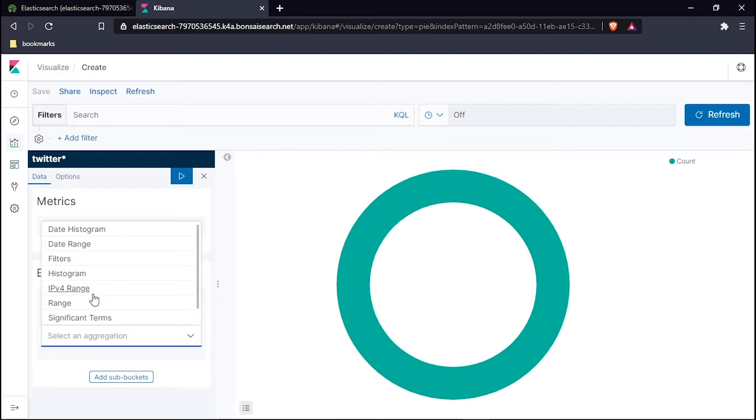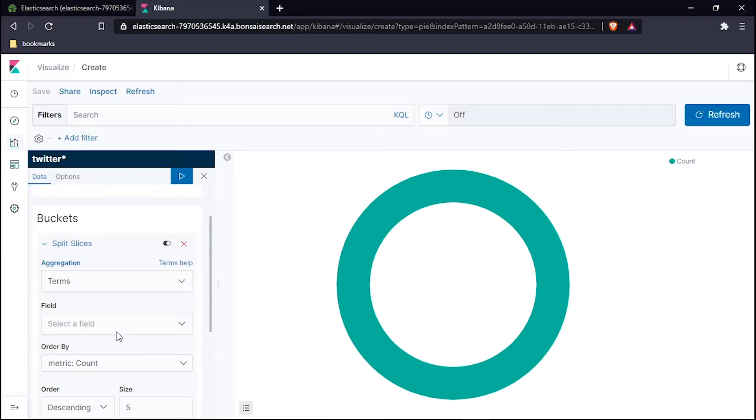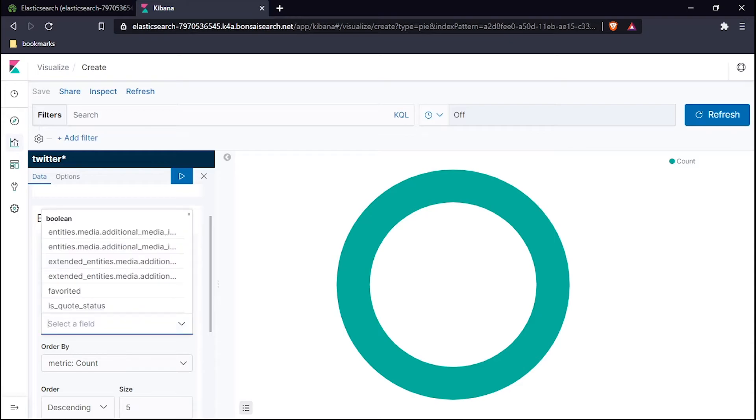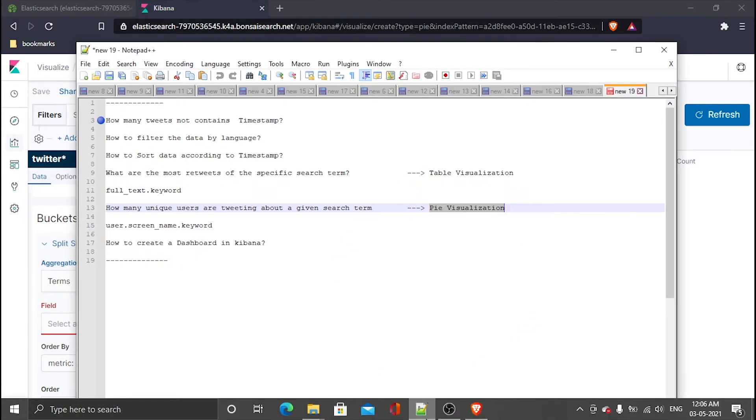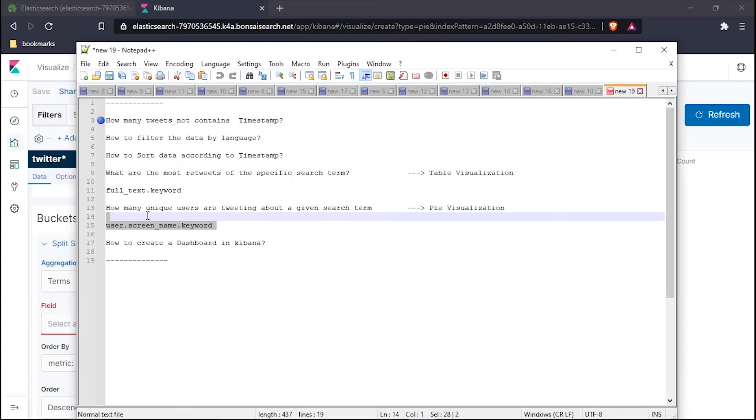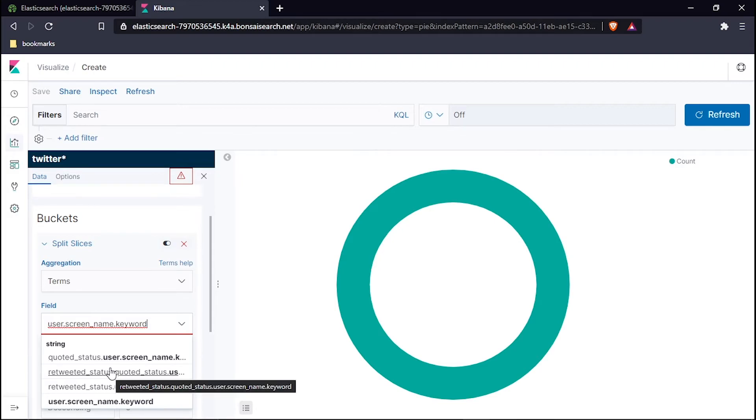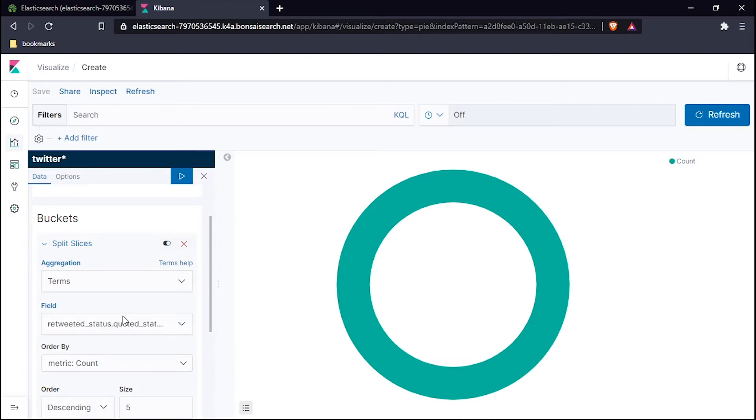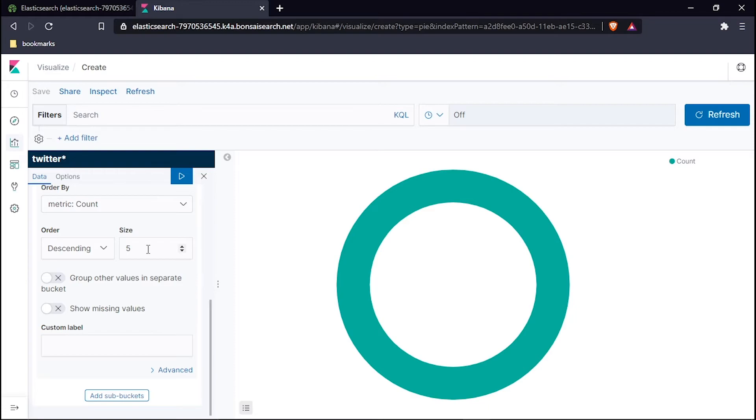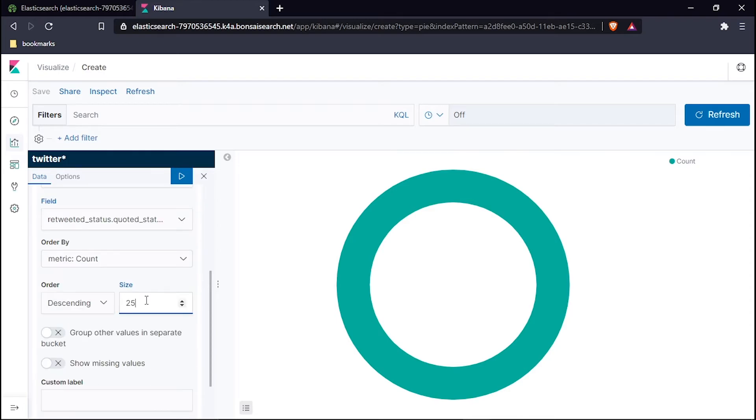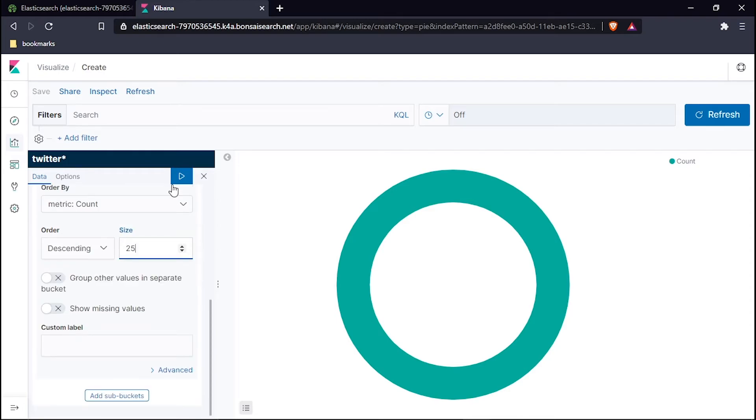Like the previous one, we have to use Terms for the aggregation. We have to use the specific term which is user.screen_name.keyword. Paste it right here. So now we have to see the user screen keyword. Instead of using this one, use distributed data. Instead of five, because this five is the count of people which will be represented in the pie graph, I want it to be bigger, so I will use 25 count.